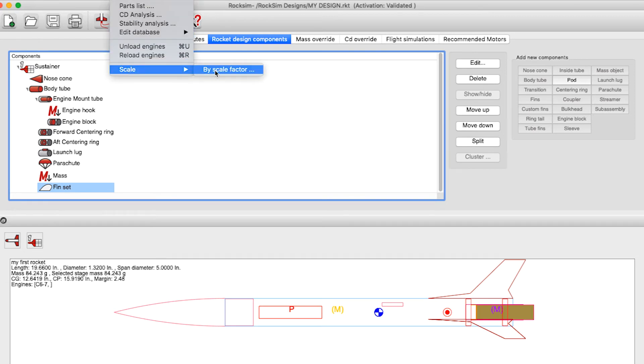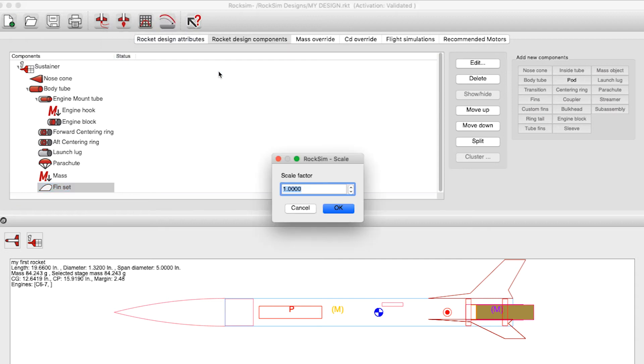This will bring up this screen here, and then you type in the number that you want to scale it up. Now before I hit the OK button, I want you to watch the diameter or the length, and you'll see that they jump by a factor of four.